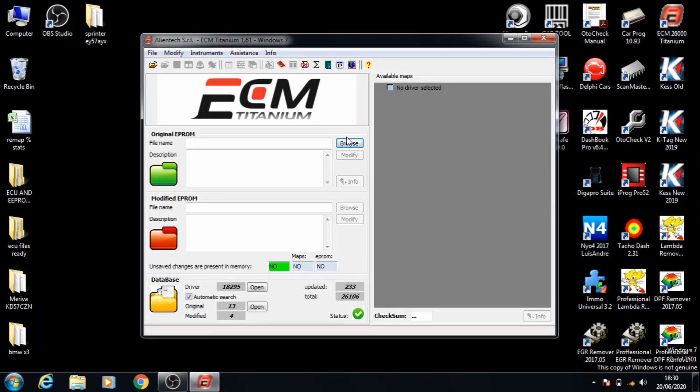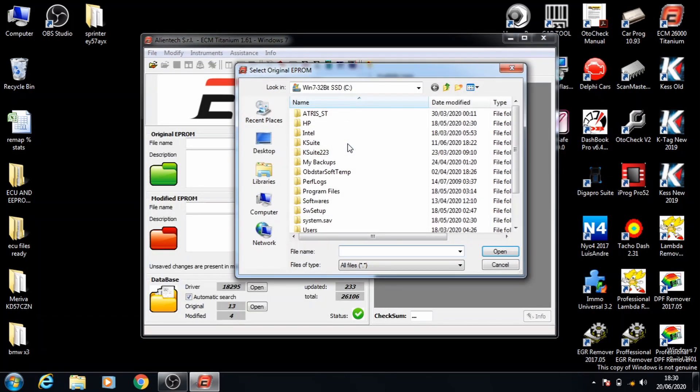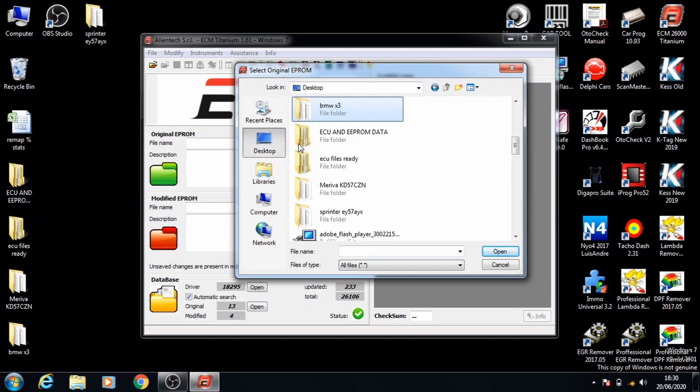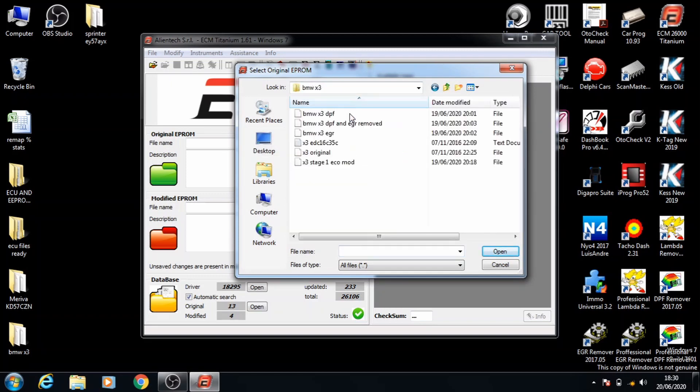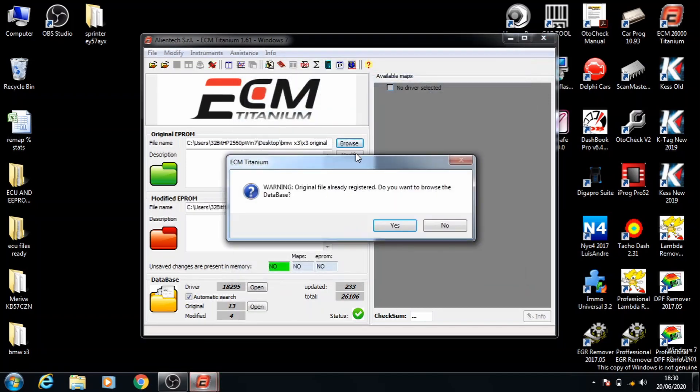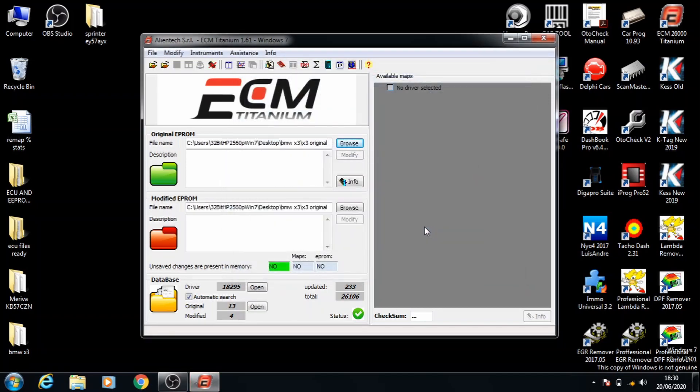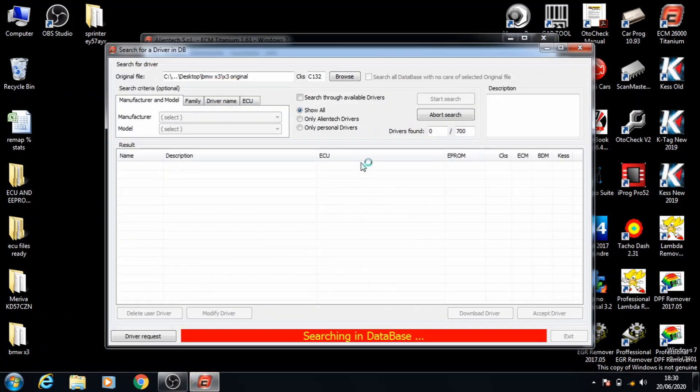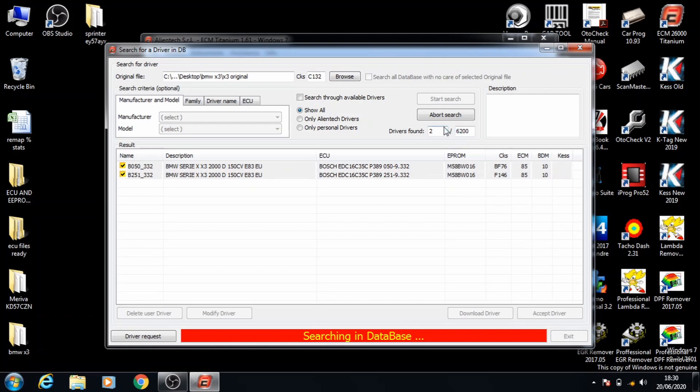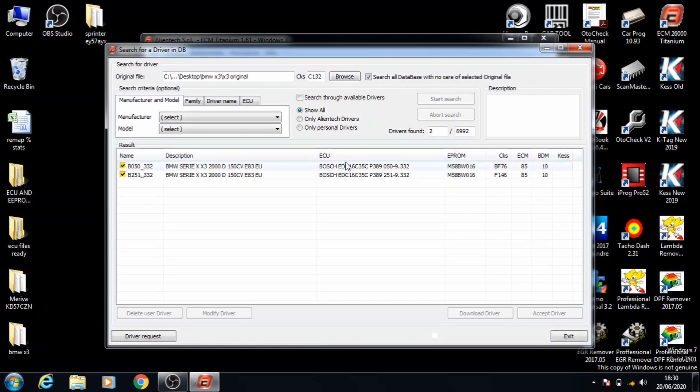The first thing we're going to do is browse for the original file. Double click the folder and select the original file only. Let the software search for the correct driver. Once the drivers show you can abort the search and double click on the top selection.